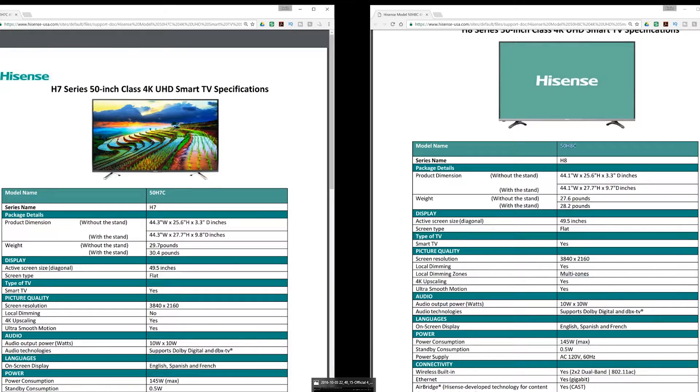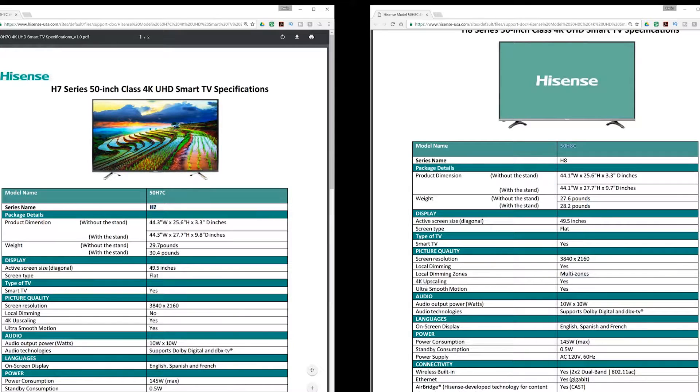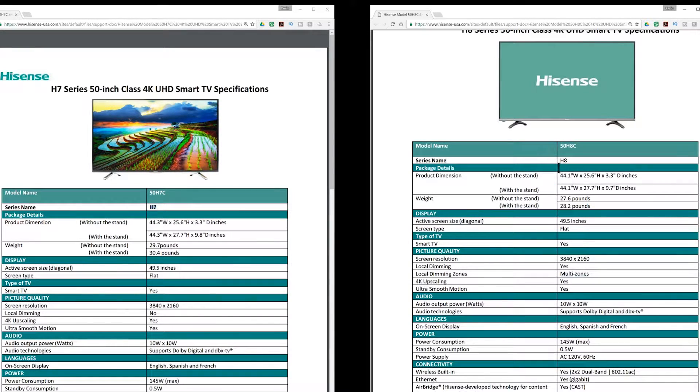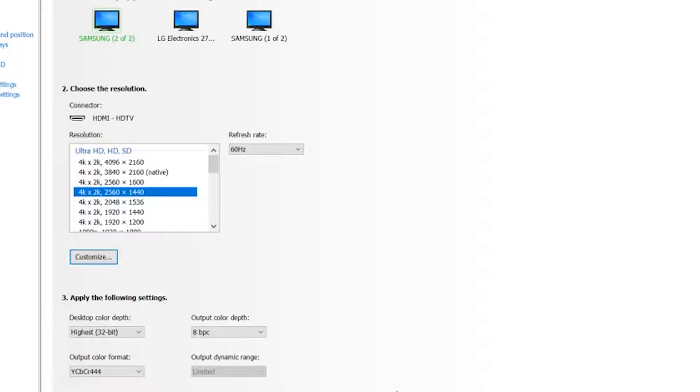One thing that I couldn't definitively answer is does the 7C have full chroma, meaning the 4:4:4 ratio, but I know the 8C does have 4:4:4 ratio.